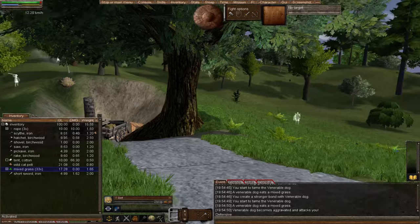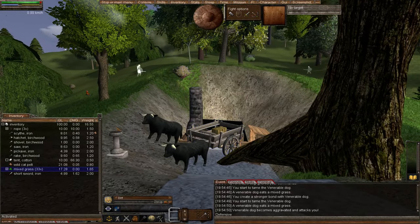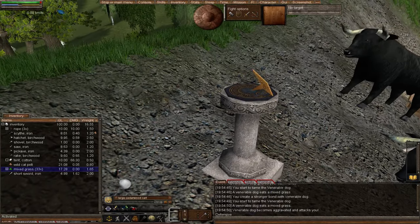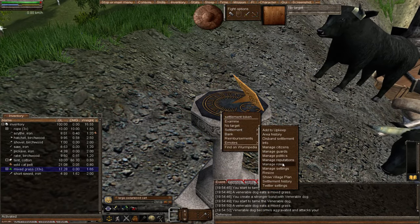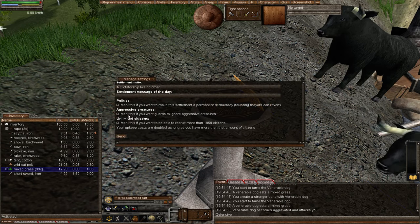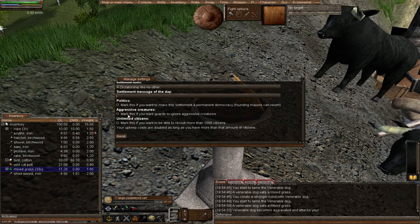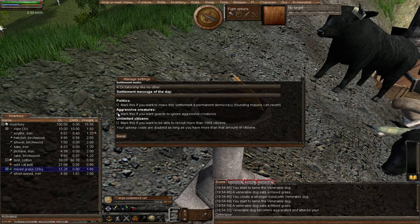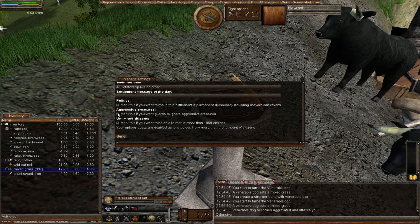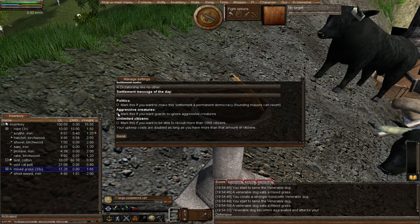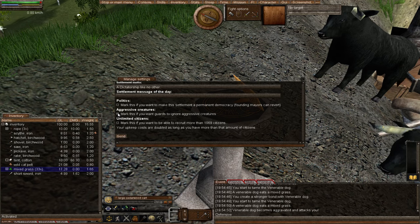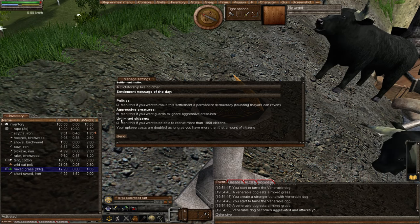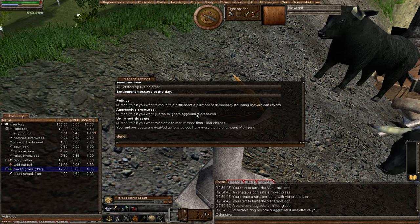Let's show you what you do if you want to have a menagerie of wild creatures which are aggressive but you keep in pens on your deed and you don't want the guards to attack them. Come to your token, right-click, go to settlement, go to manage settings. And voila, aggressive creatures. Mark this if you want guards to ignore aggressive creatures. If you have aggressive creatures that you're taming, put a cross in there and send. They will not then attack your creatures that you're taming.